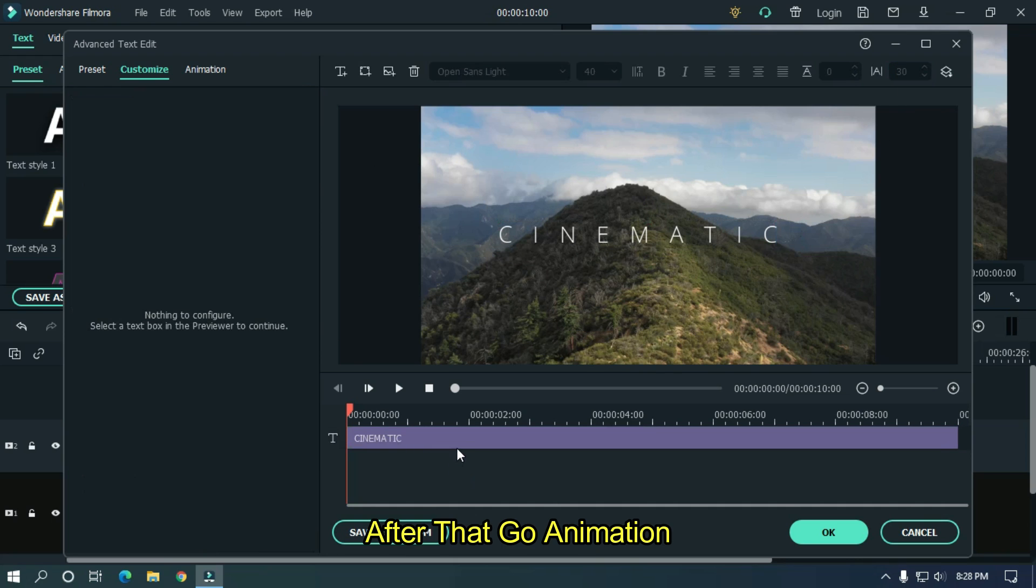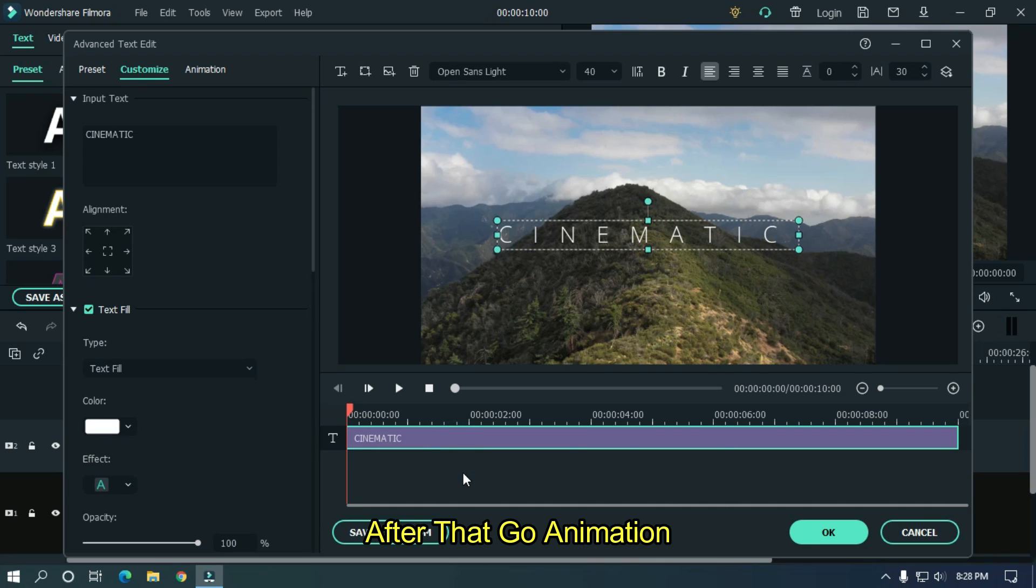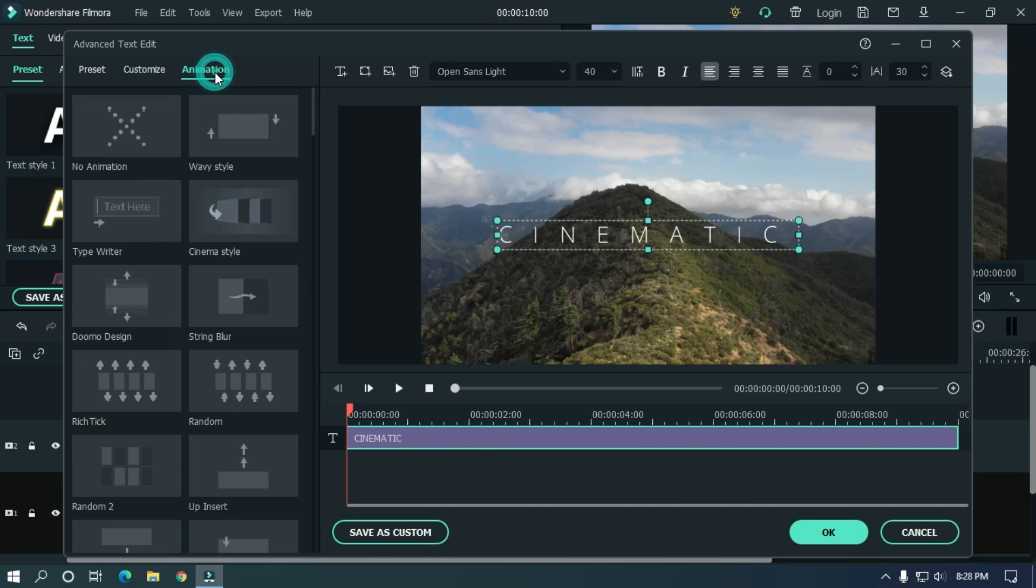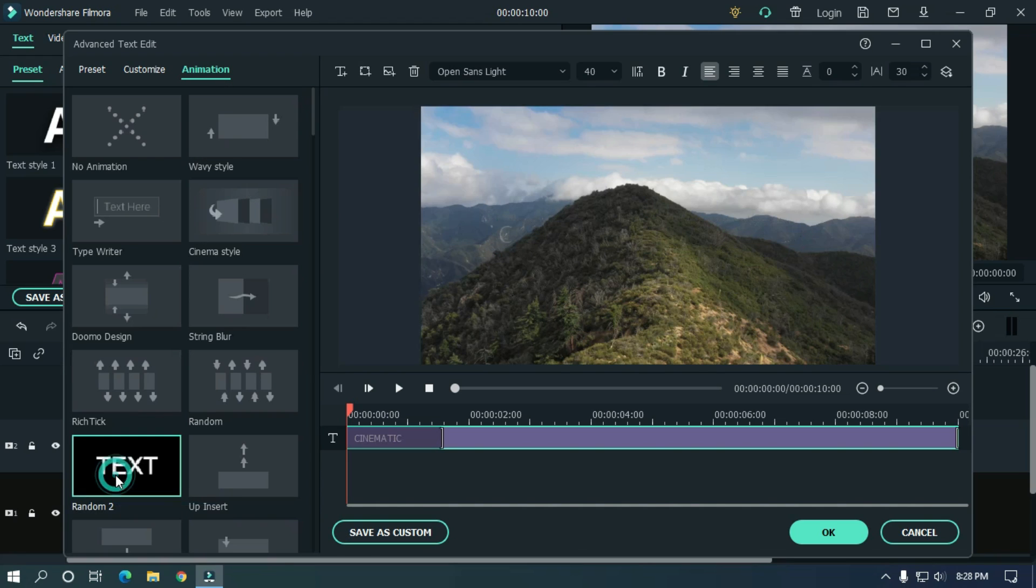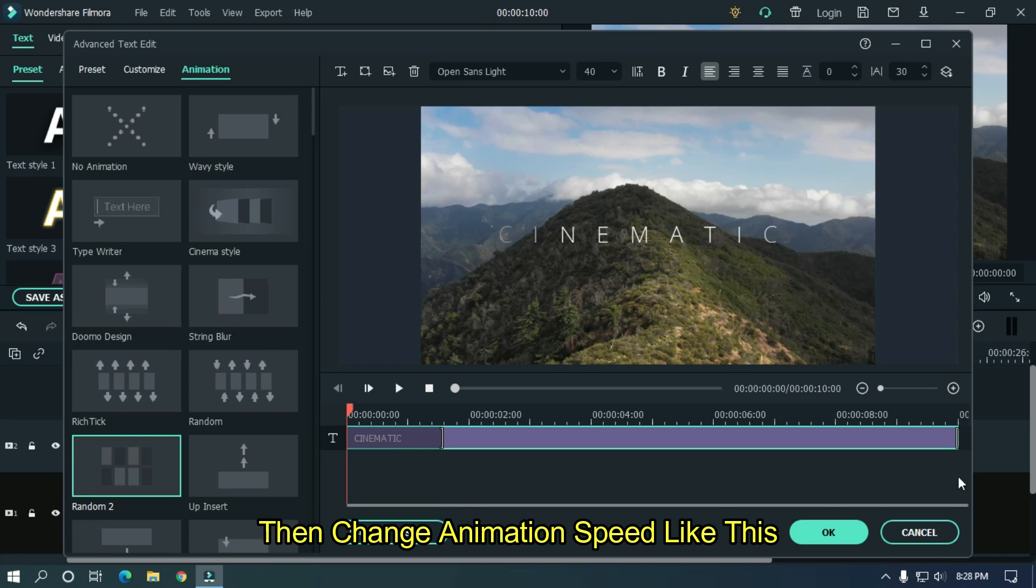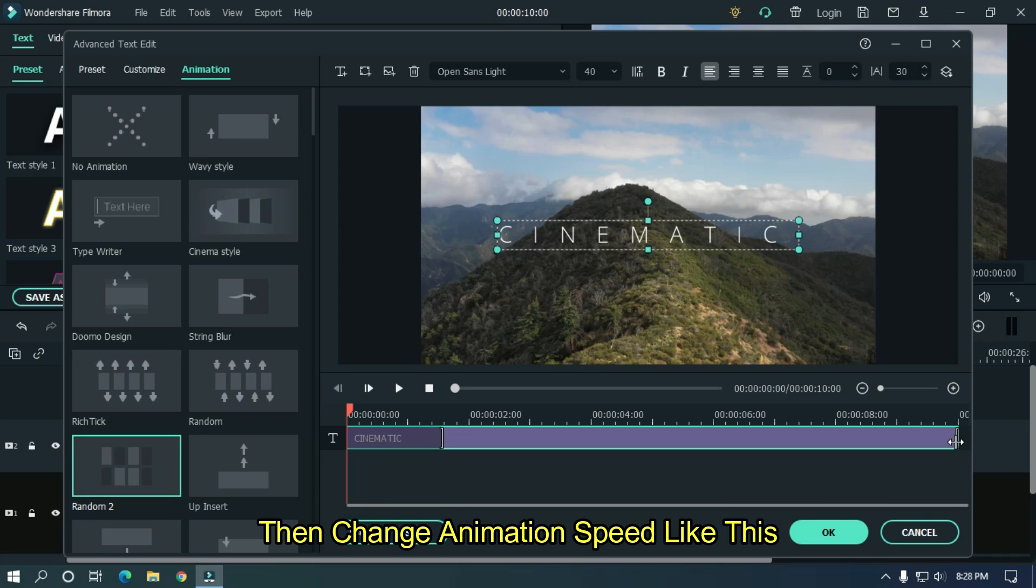After that, go animation and change animation to random tool. Then change animation speed like this.